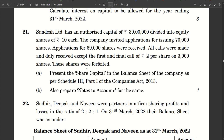Question 21 is a sum on balance sheet where you are required to prepare the company balance sheet — a small extract to show the share capital how it appears — and the notes to accounts. Sandesh Limited has an authorized capital of rupees 30 lakhs divided into equity shares of rupees 10 each. The company invited applications for issuing 70,000 shares. Applications for 69,000 shares were received. All calls were made and duly received except the first and final call of rupees 2 per share on 3,000 shares. These shares were forfeited, but there is no information about reissue.